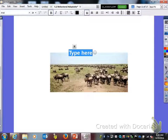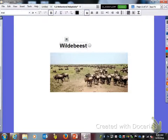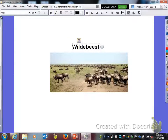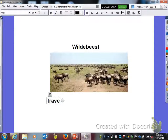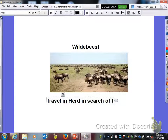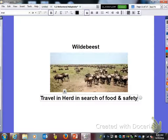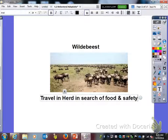Next we have the wildebeest. In this picture you can see that they travel in herds in search of food, and they also do it for safety reasons. So traveling in a herd is an adaptation.